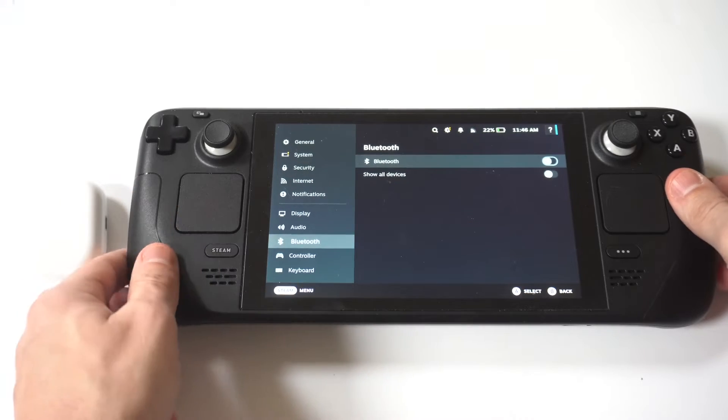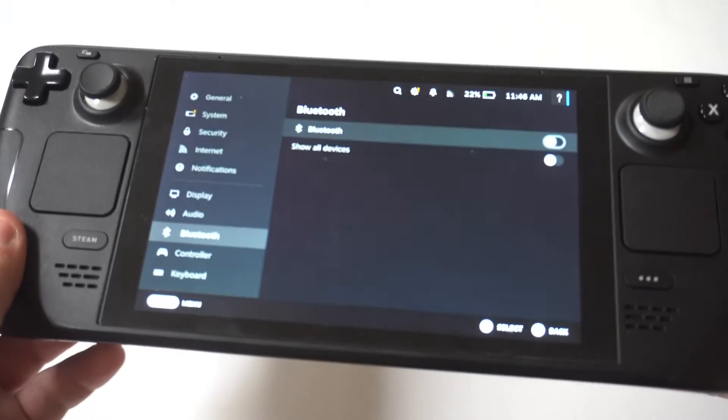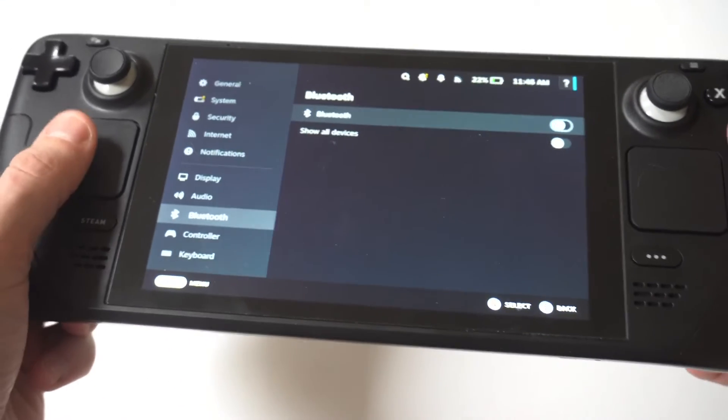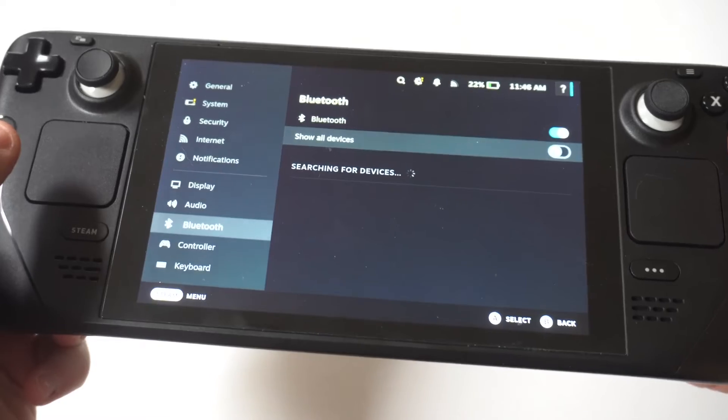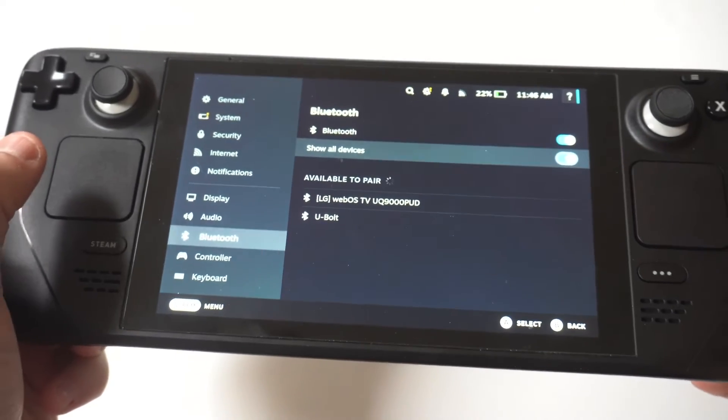Also, turn the Show All Devices on as well. And I'm going to hold this up to the camera so you guys can really see it.